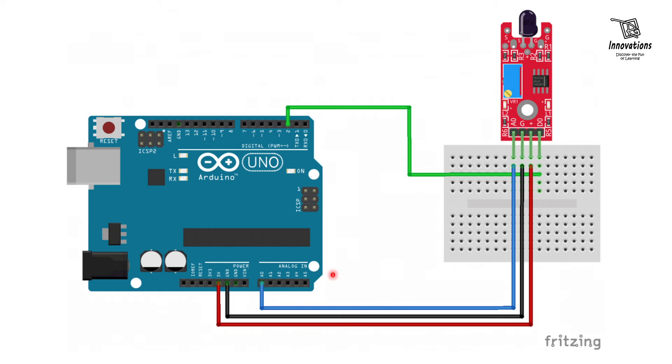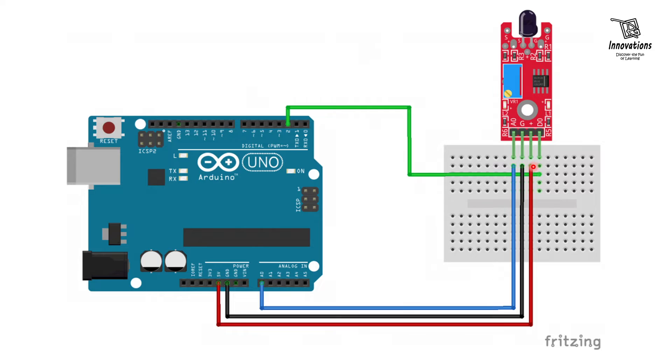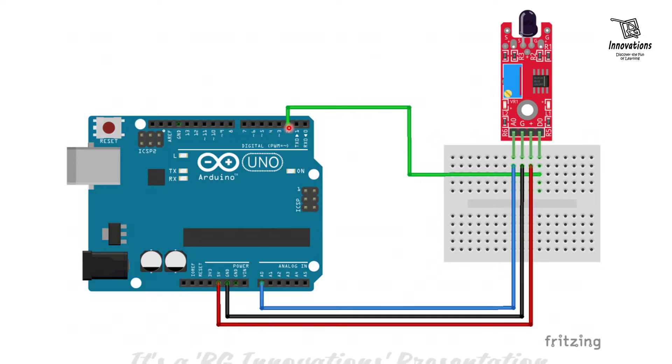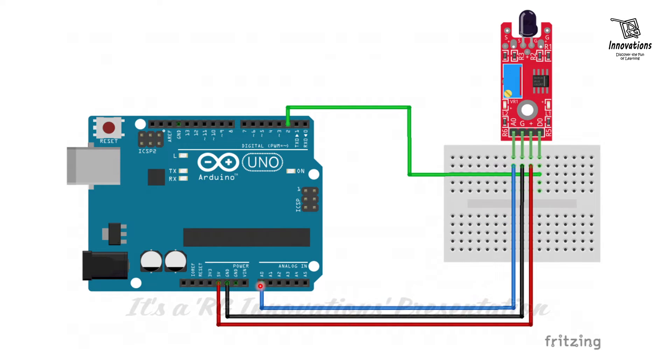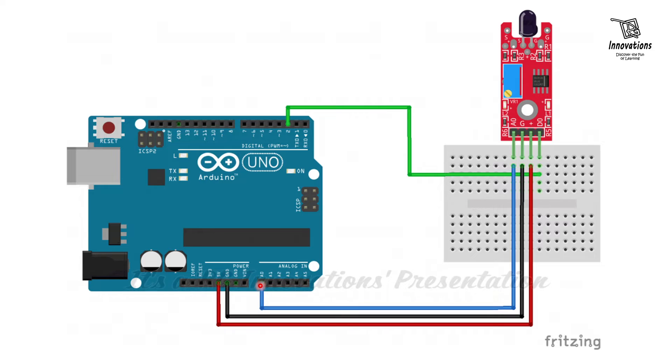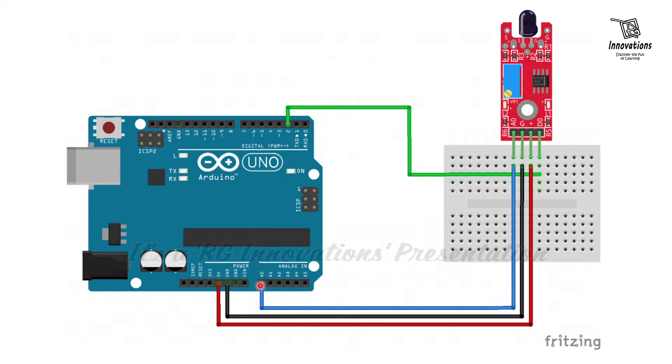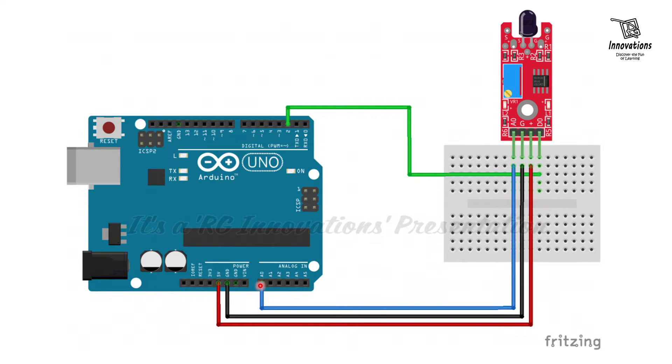Here is the circuit diagram. It is very simple. We have connected the 5 volt and ground to the VCC and ground pin of the module. We have connected the digital out pin to digital pin number 2 of the Arduino and the analog out pin to analog input A0 of the Arduino. Now we will have a look at the Arduino sketch and then we will see the practical demonstration.